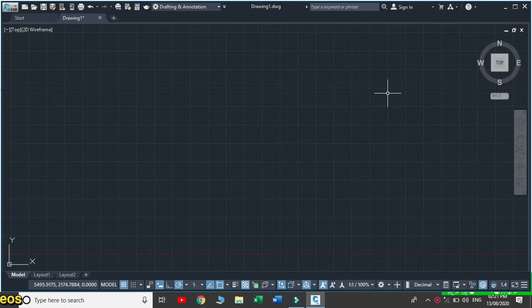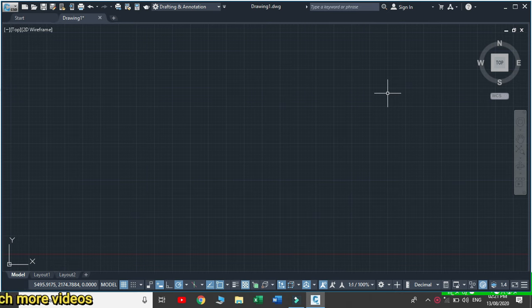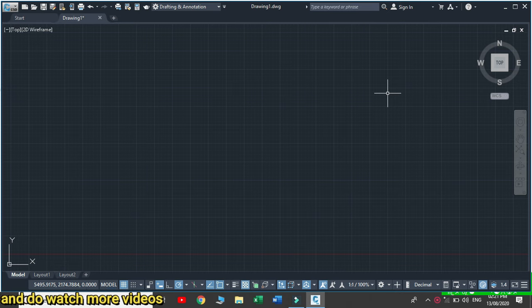Hello friends, in this video we will recover all the missing tabs, panels, and command toolbars by resetting AutoCAD.